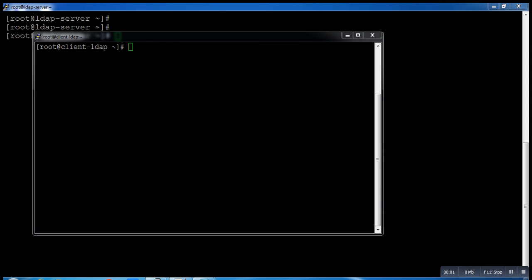Hi guys, this is part 2 of the OpenLDAP configuration. In my last video I showed you how to configure OpenLDAP server. Today I will tell you how to configure a client of OpenLDAP.